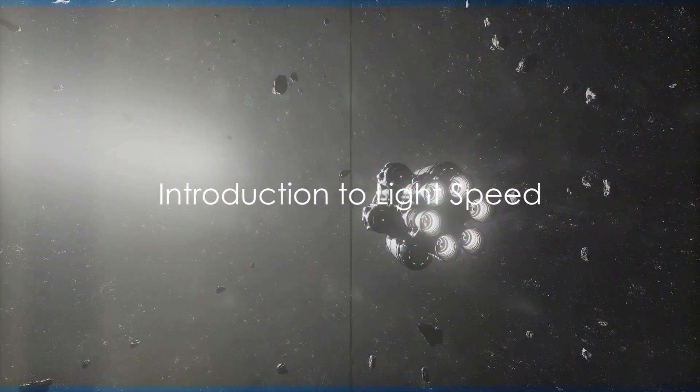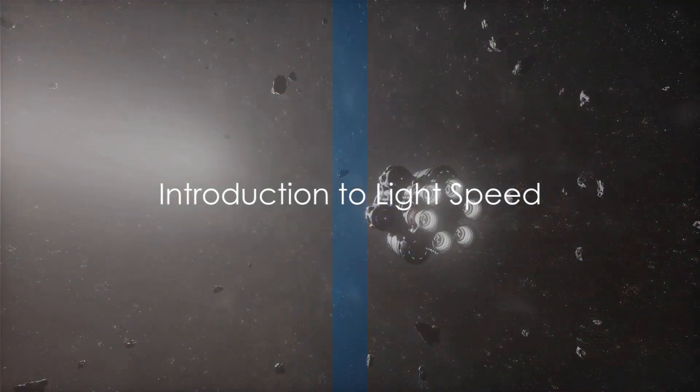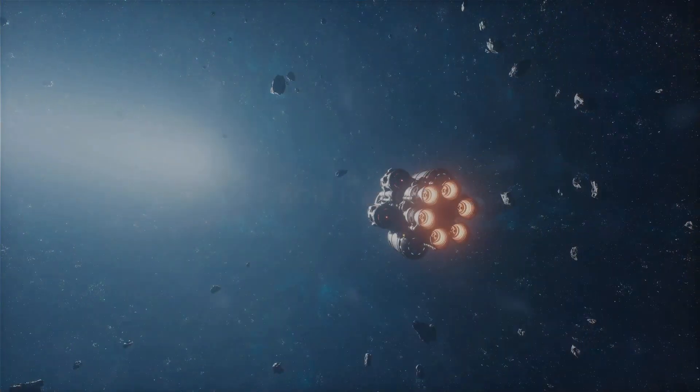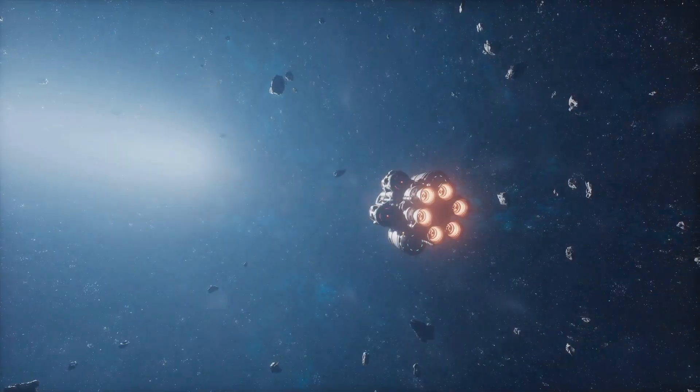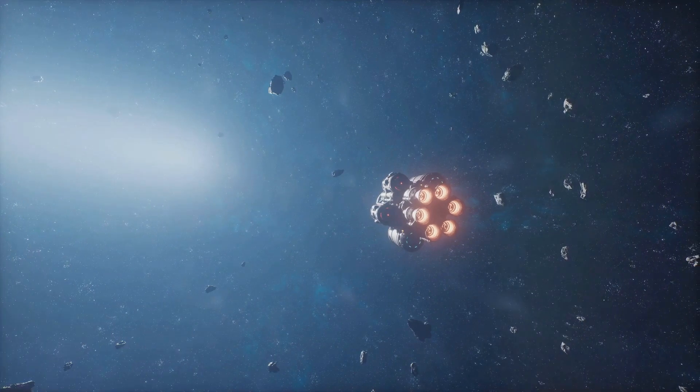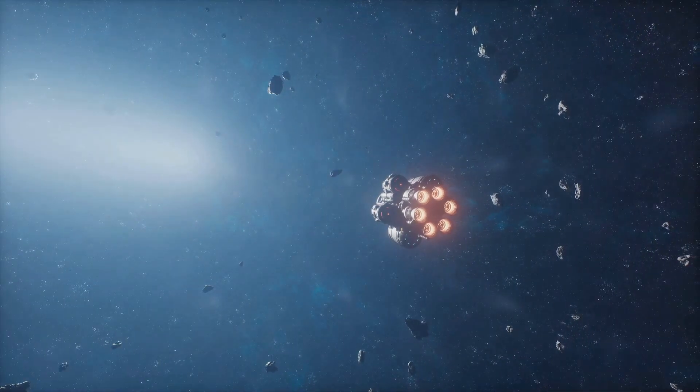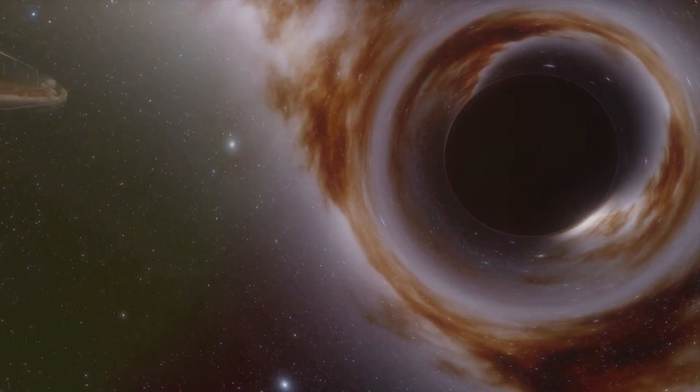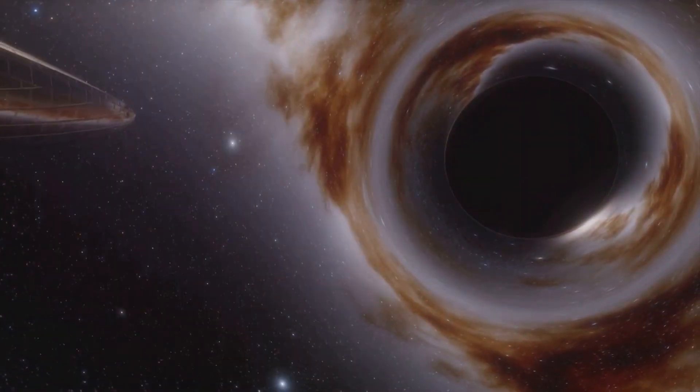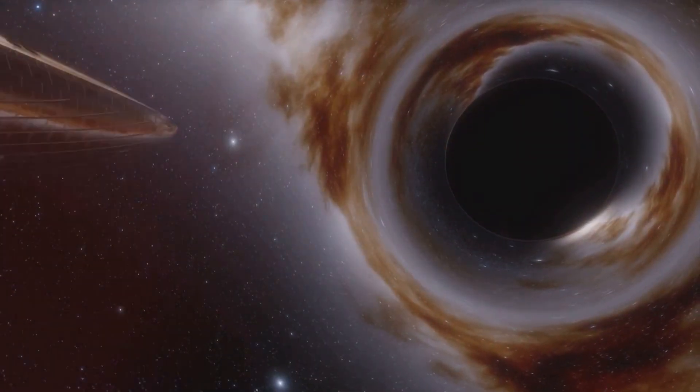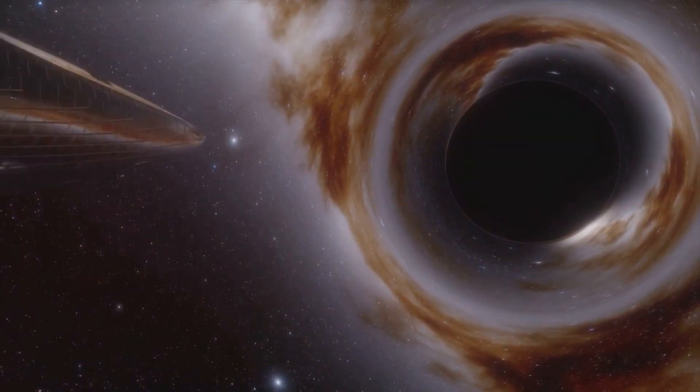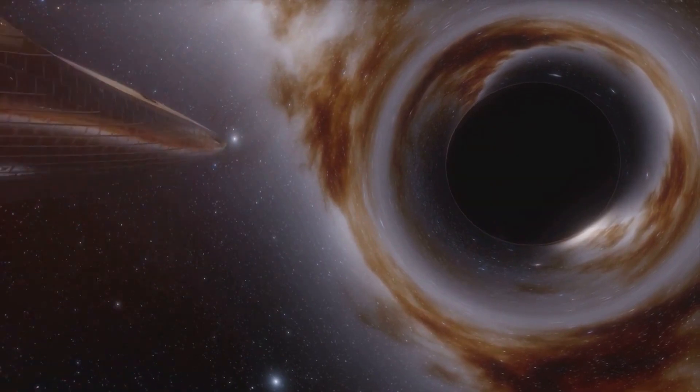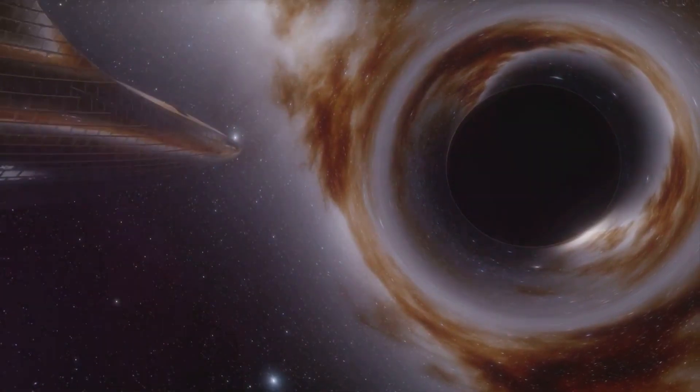Imagine this: you're in a spaceship and suddenly you hit the gas pedal, propelling you to speeds unimaginable. You're now traveling at the speed of light, but what does that really mean? How would the universe look from this cosmic speed limit, and what would it do to time and space around you?